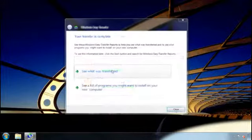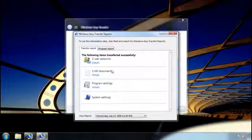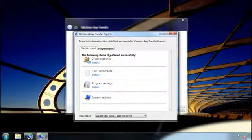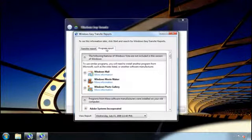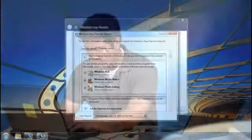Once it's finished, I can see exactly what I transferred and also see a list of programs that I might want to install on my new computer. And that's it. I'm done transferring what I wanted from my old computer.